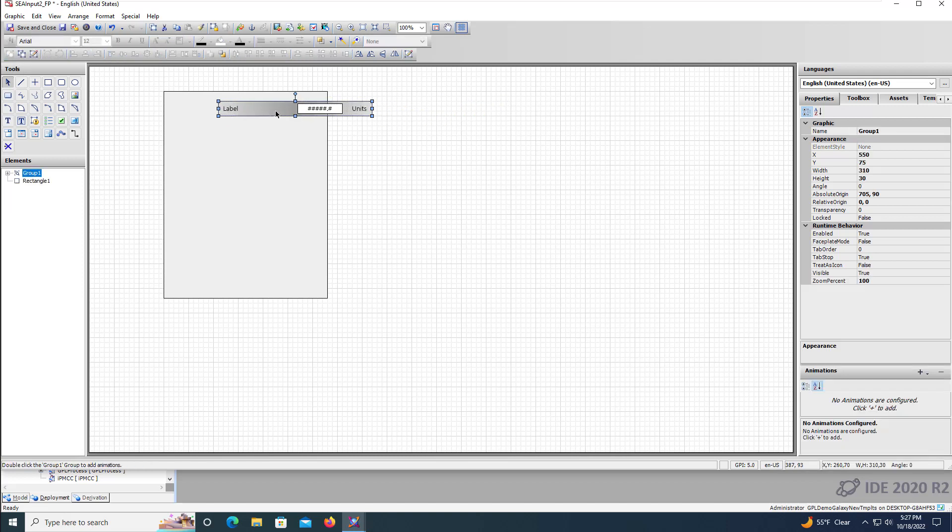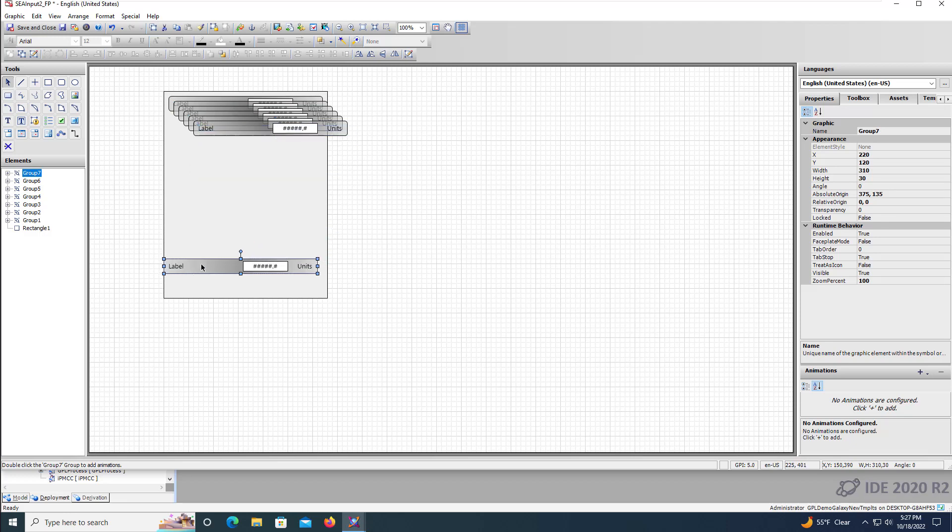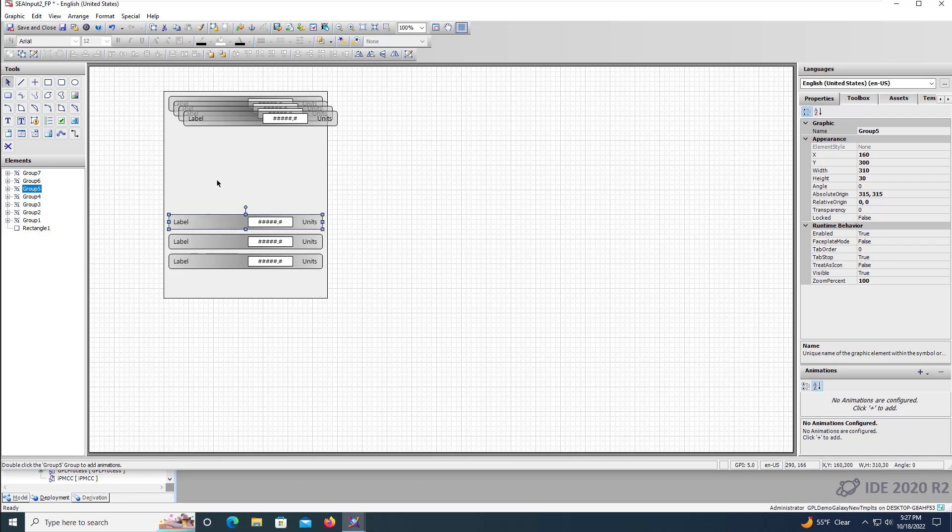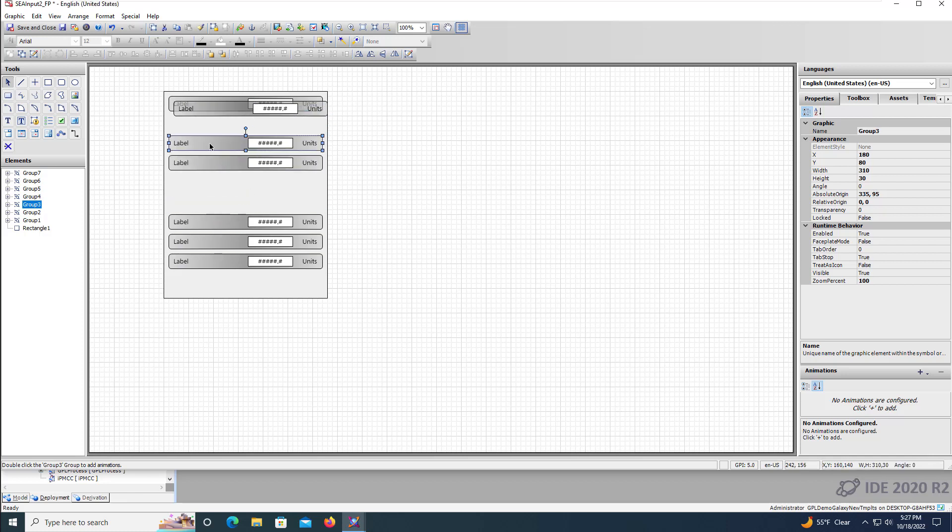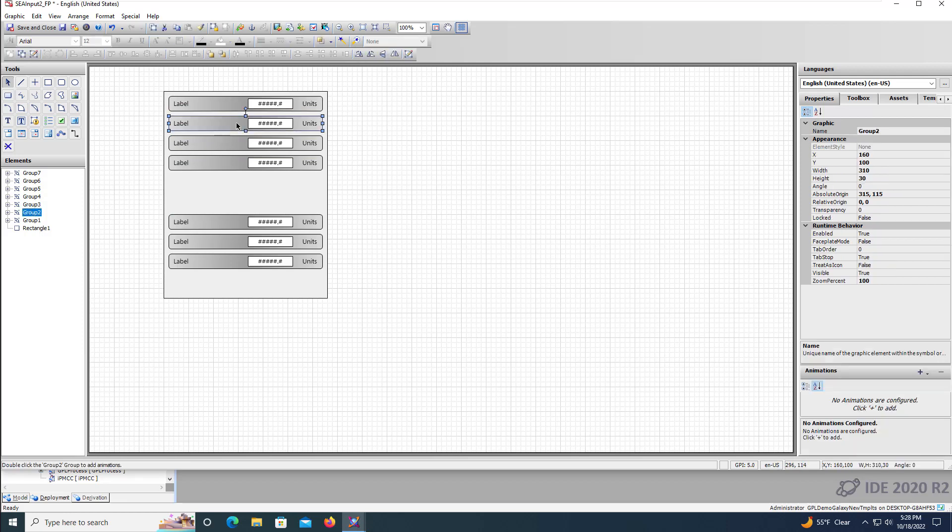We'll then move the rectangle to the faceplate and then duplicate the high high alarm setpoint for the high, the low, the low low, the max scaled, the min scaled, and process variable and arrange these to fit the faceplate.